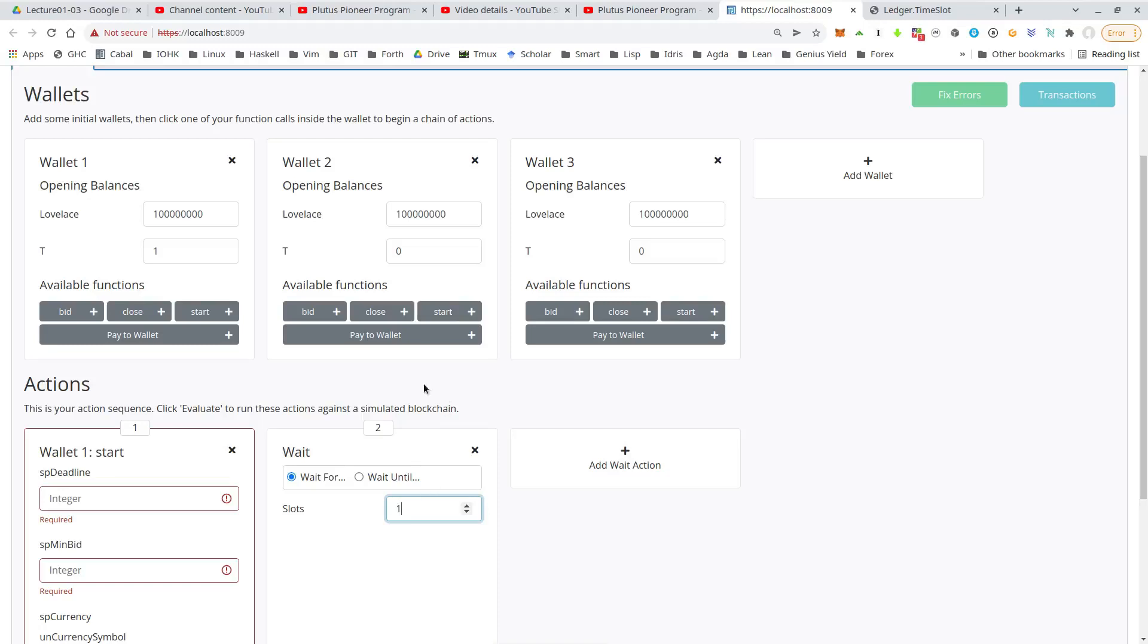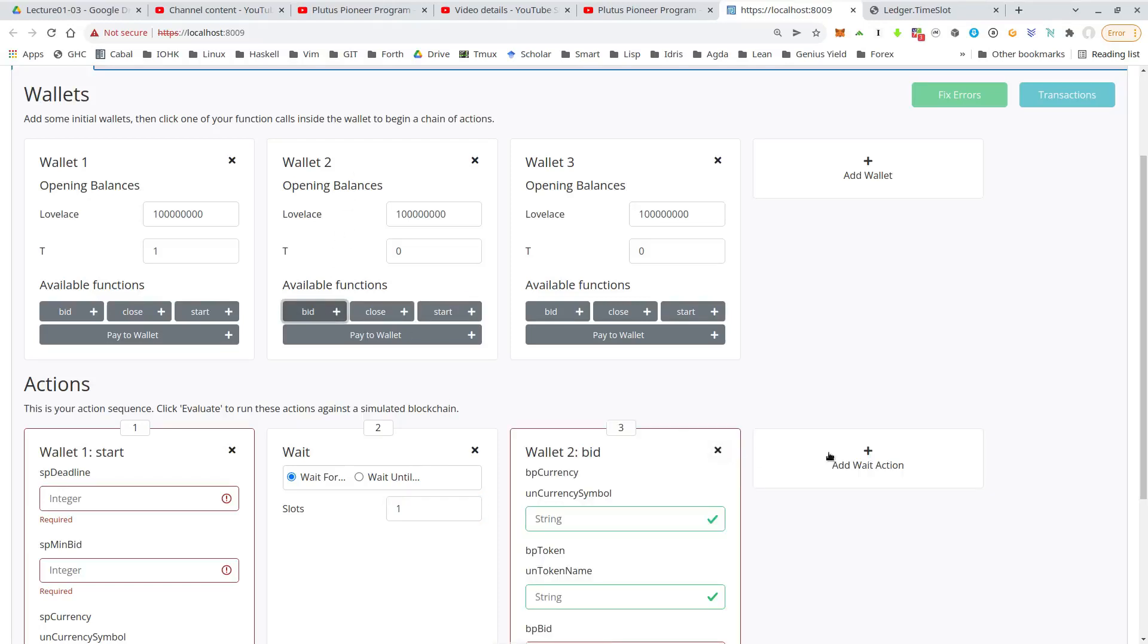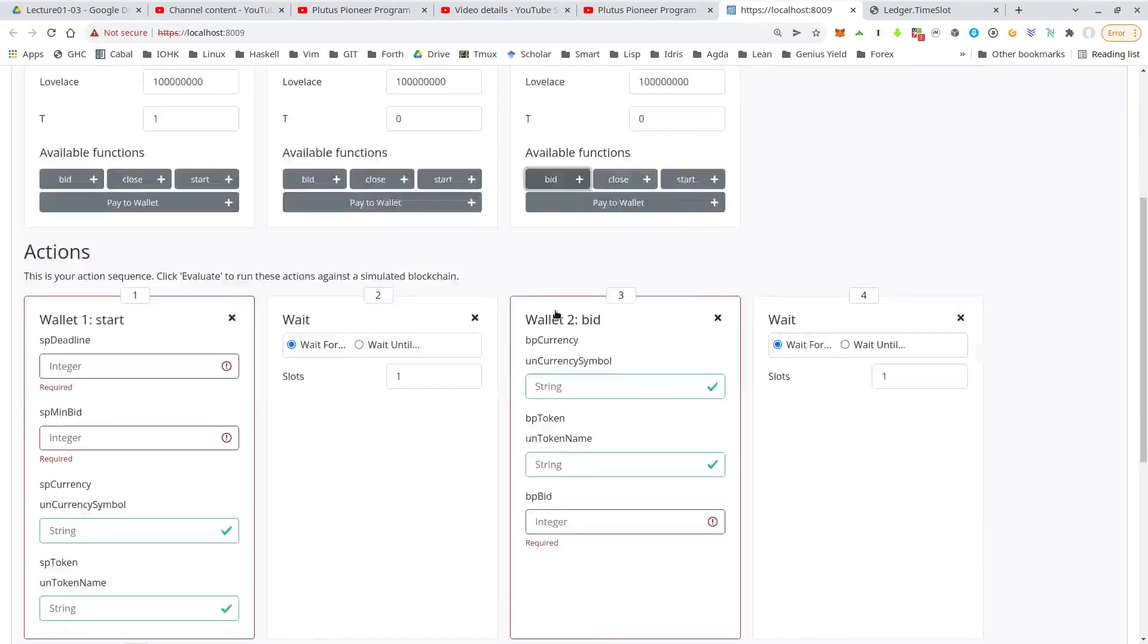So next we should wait for one slot. Then let's say wallet two makes a bid. And we wait for another slot.